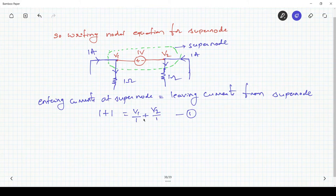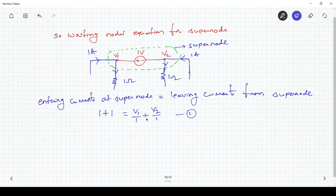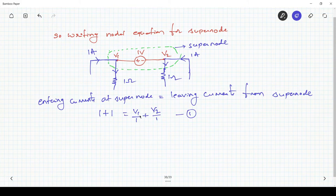In this equation we have two unknown variables, V1 and V2. In order to find these unknown variables, we need to write another equation, which we get by applying KVL inside the super node.